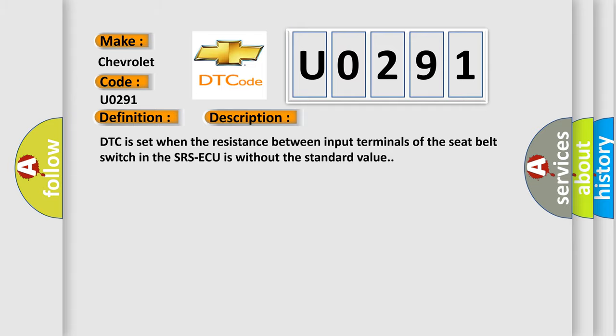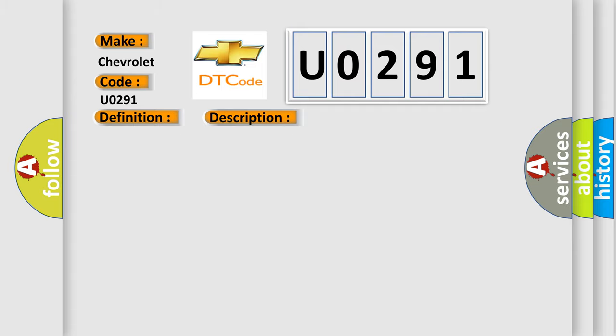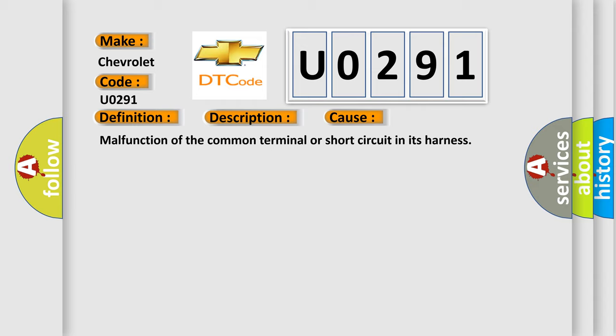This diagnostic error occurs most often in these cases: Malfunction of the common terminal or short circuit in its harness.